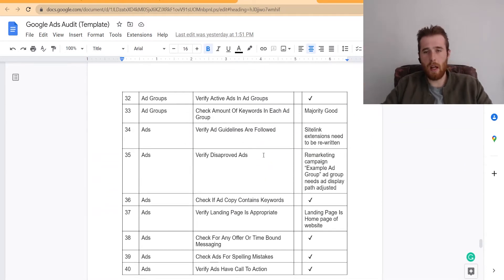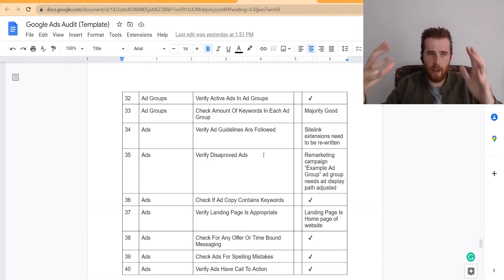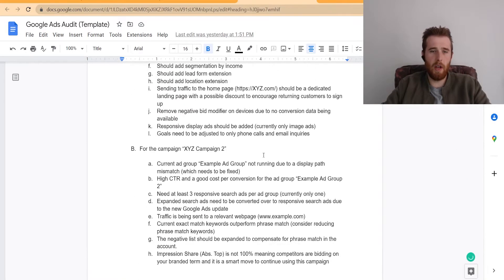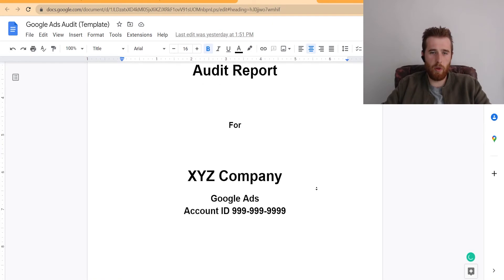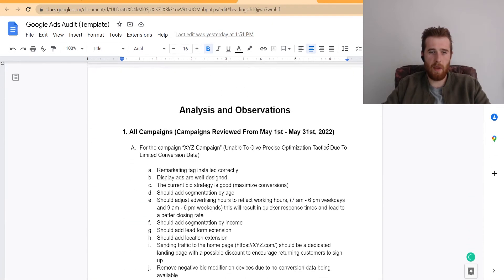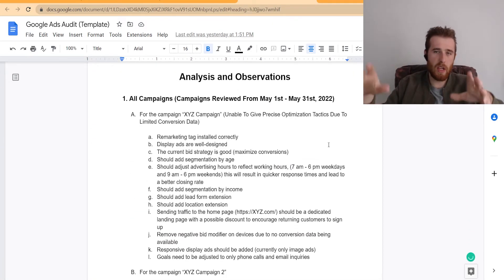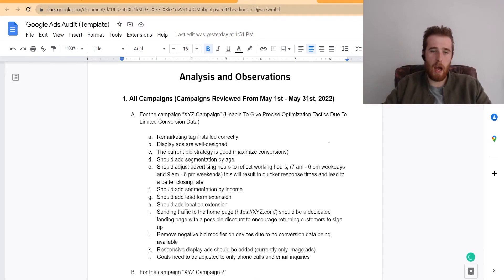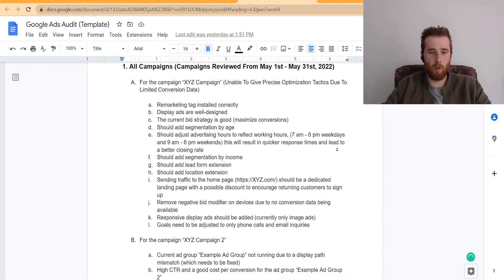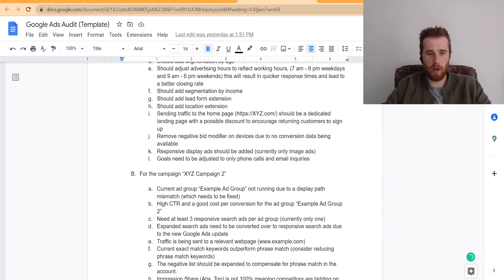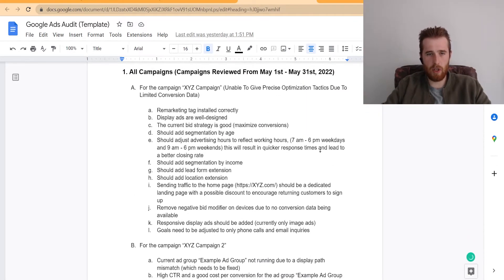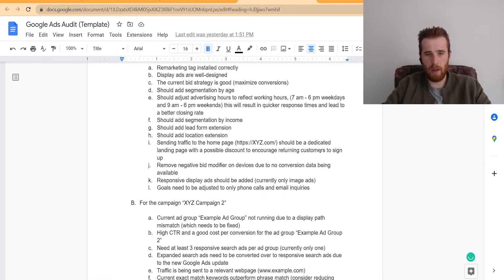And this is one we actually took from one of our previous audits. But this is what it kind of looks like. And this account had three or four campaigns. And we just went through all of this.